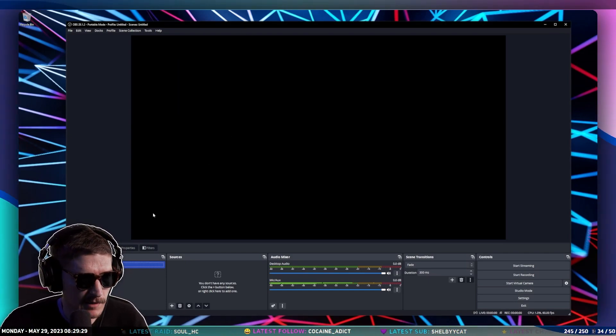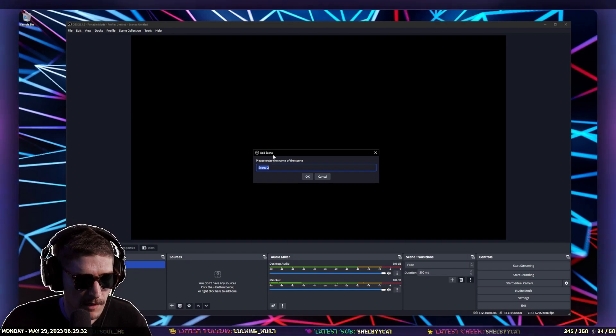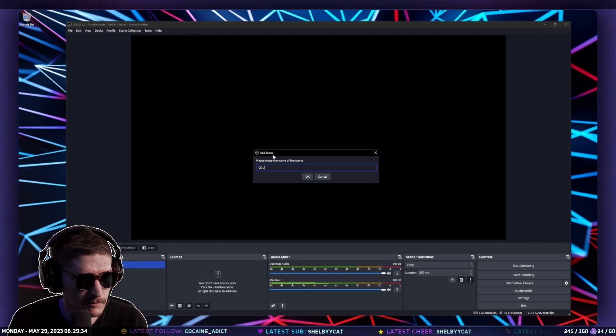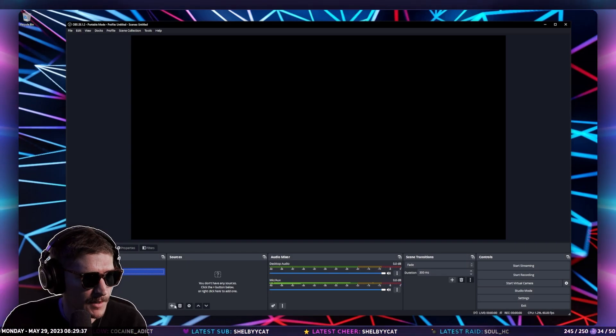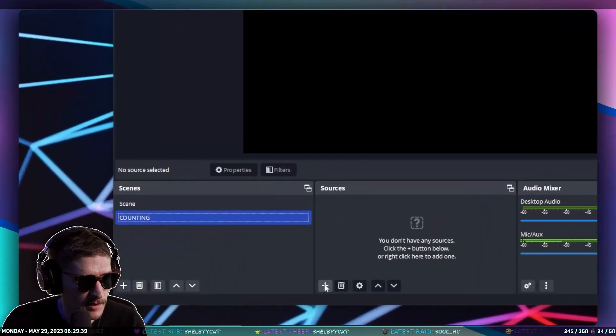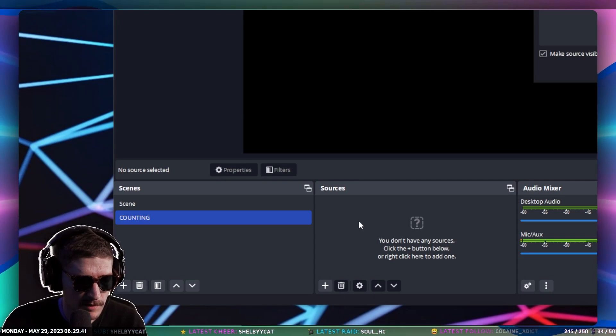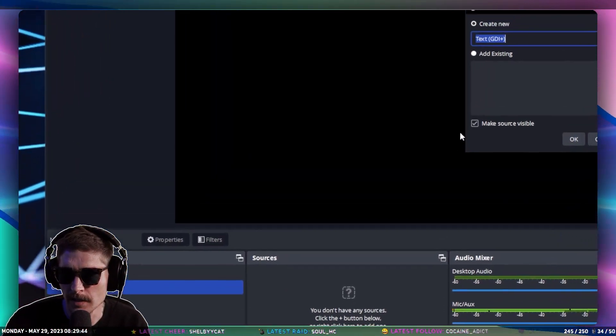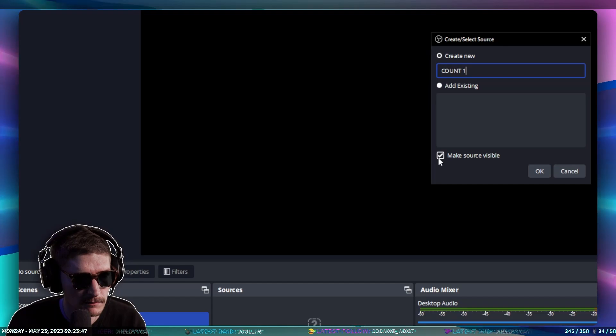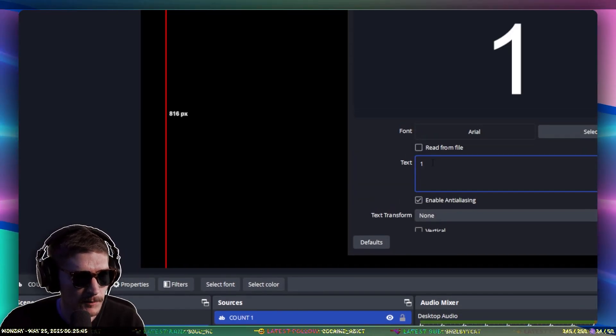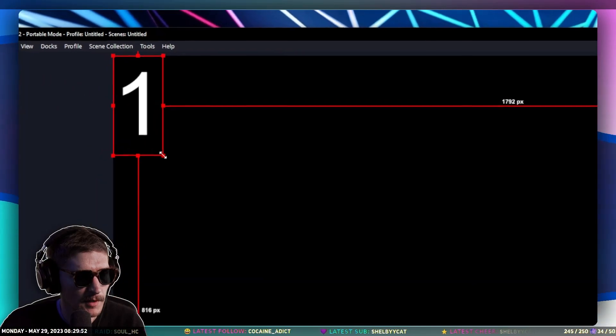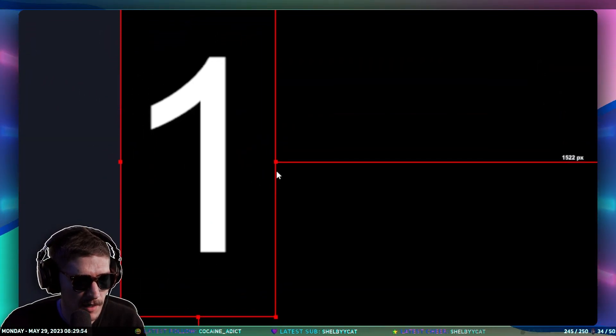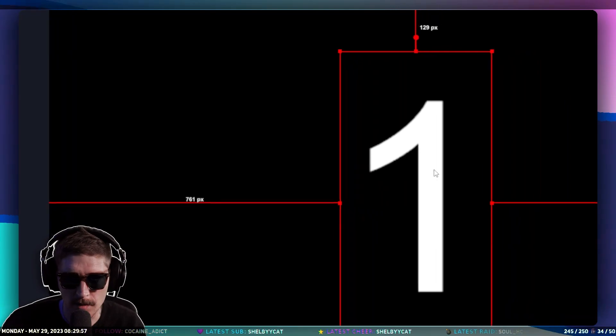First off, in OBS, we're going to start by making a new scene, and we're going to call it counting. I'll zoom in here so you can see it better. I'm going to add a text source, and I'm going to call this count one. We'll just do one, and we're going to make this a little bit bigger, and then control D to center it.